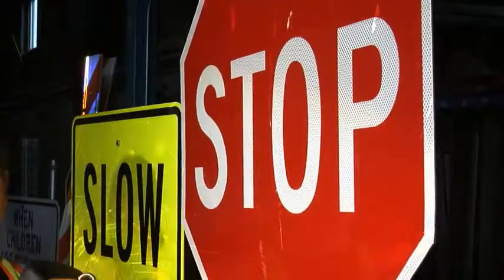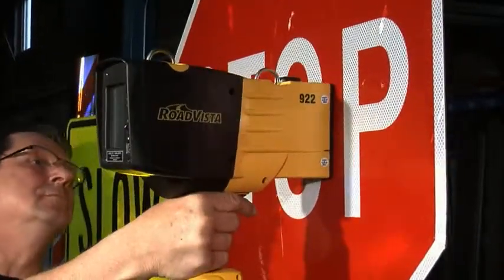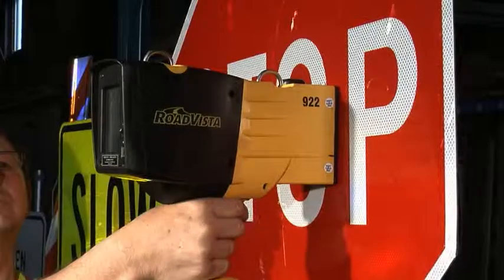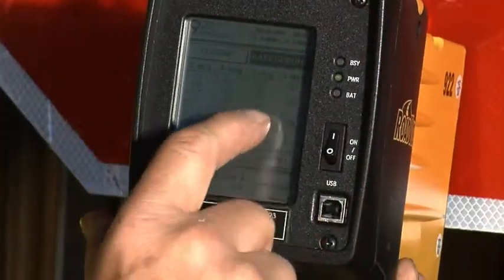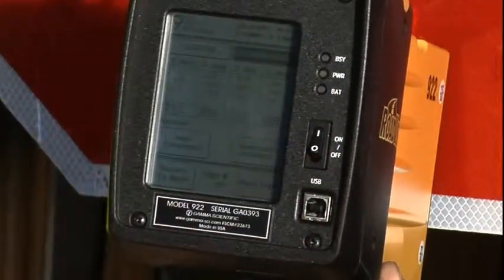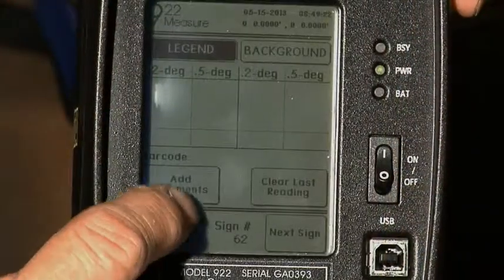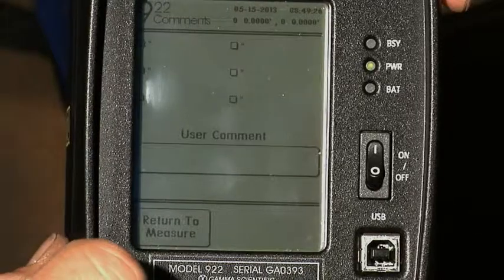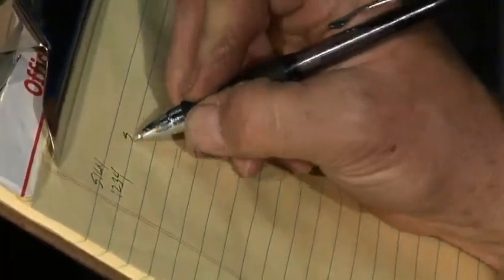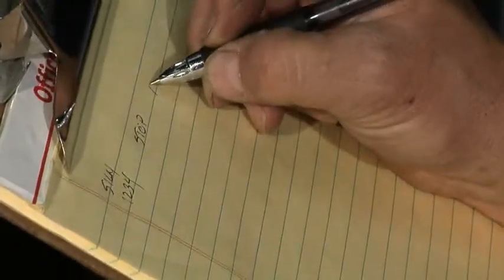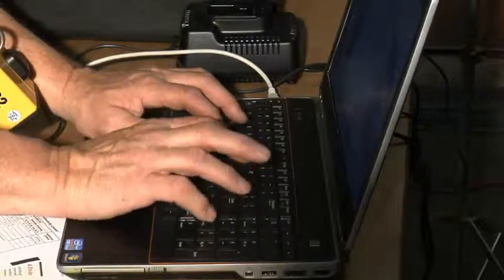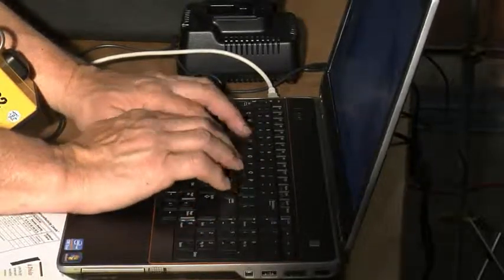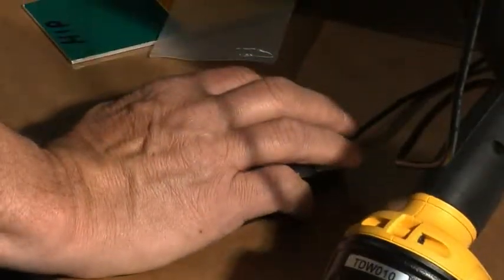If you're not getting beeps, the measurement failed, so reposition the device and try again. When you're done, the screen will show the three sample measurements and an average. Enter the sign inventory number in the comments section for each sign that did not have a barcode. For each sign tested, record the other sign characteristics needed for this project on your notepad. This information will be entered into the sign inventory database and merged with the retro-reflectivity data later.